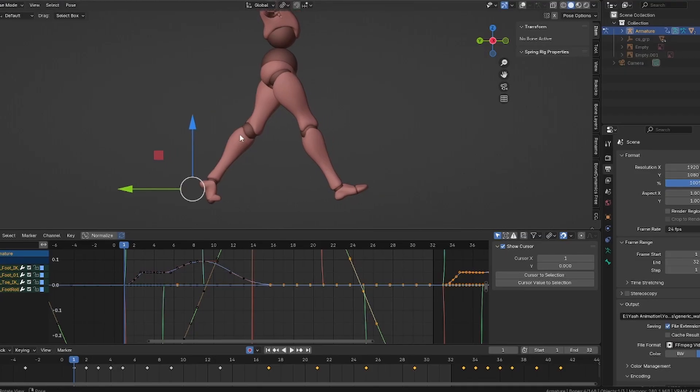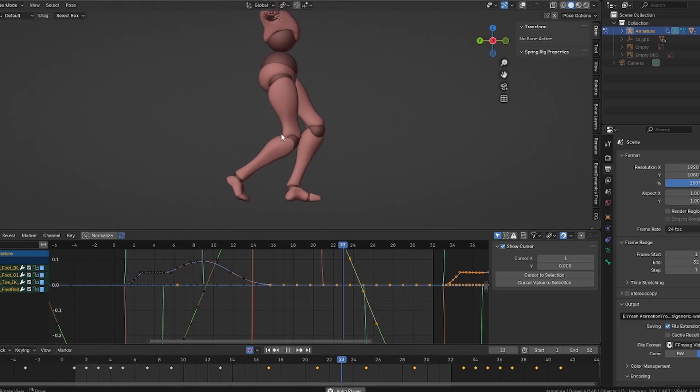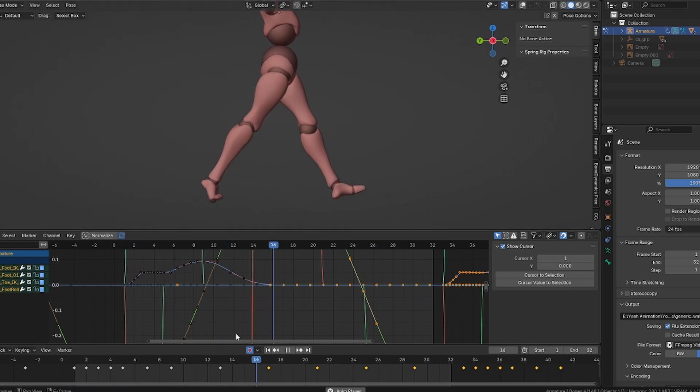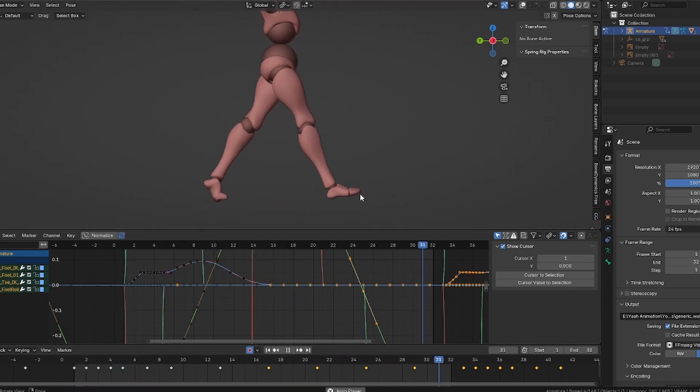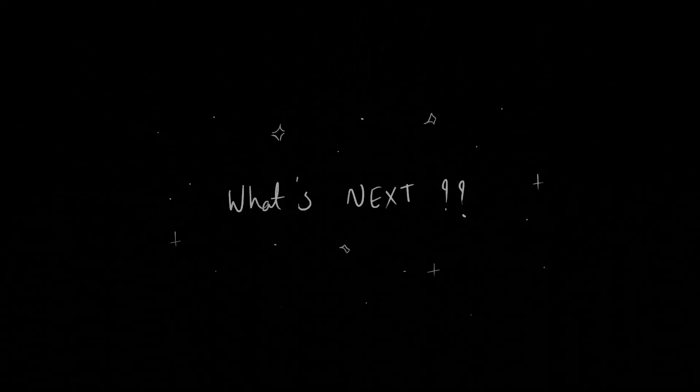As I mentioned before, the loop legs are doing just that — they are looping. With this walk we can make the character walk till the end of time. Okay, what's next? Yeah, the upper body — let's animate that as well.